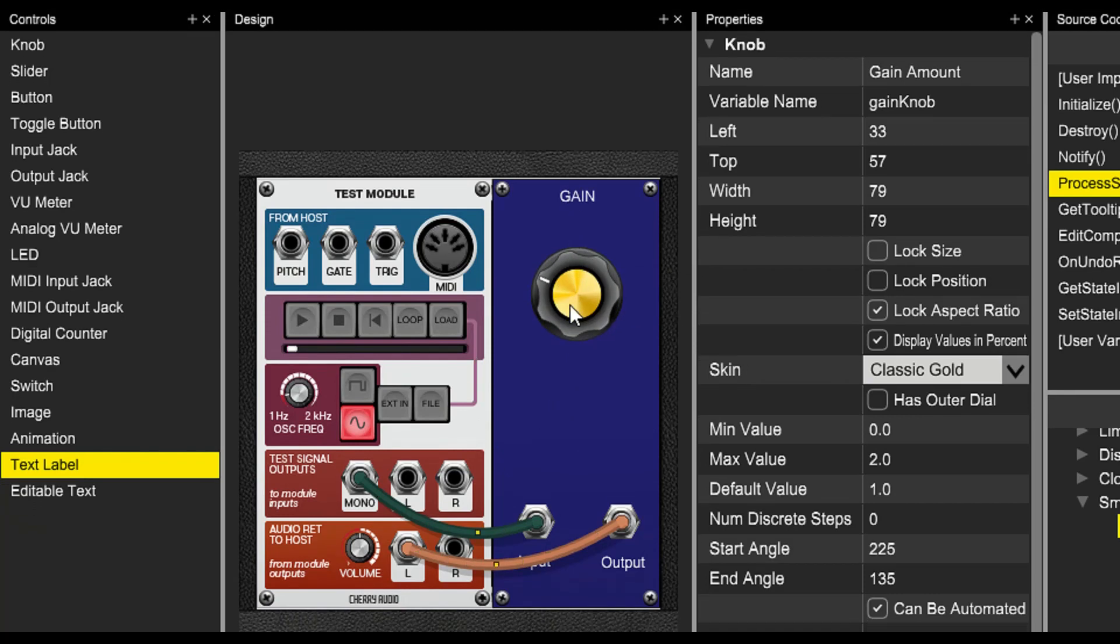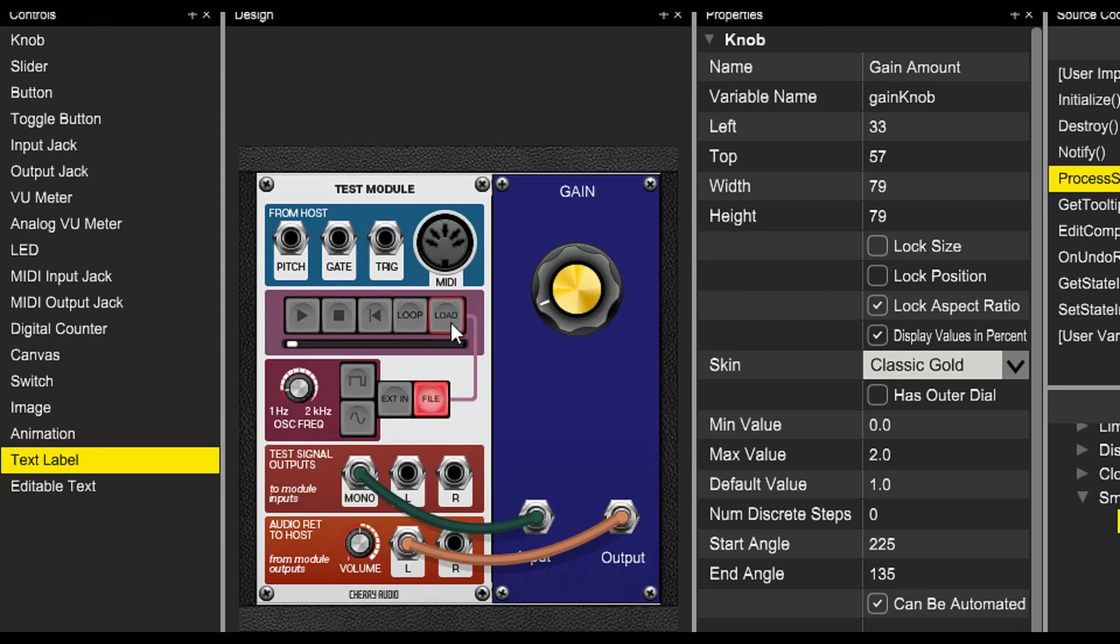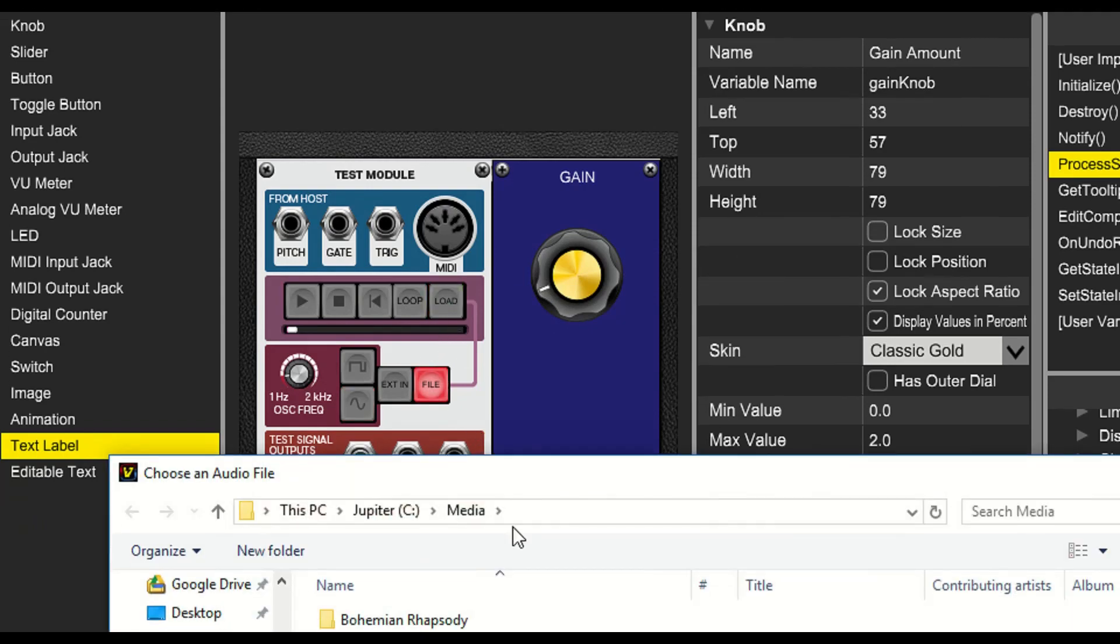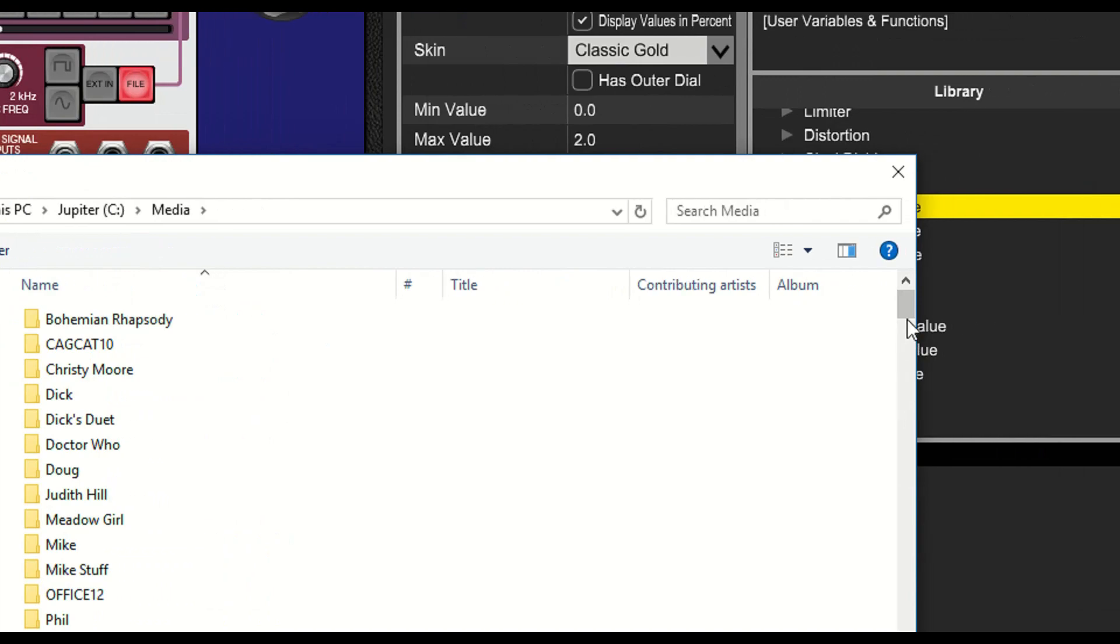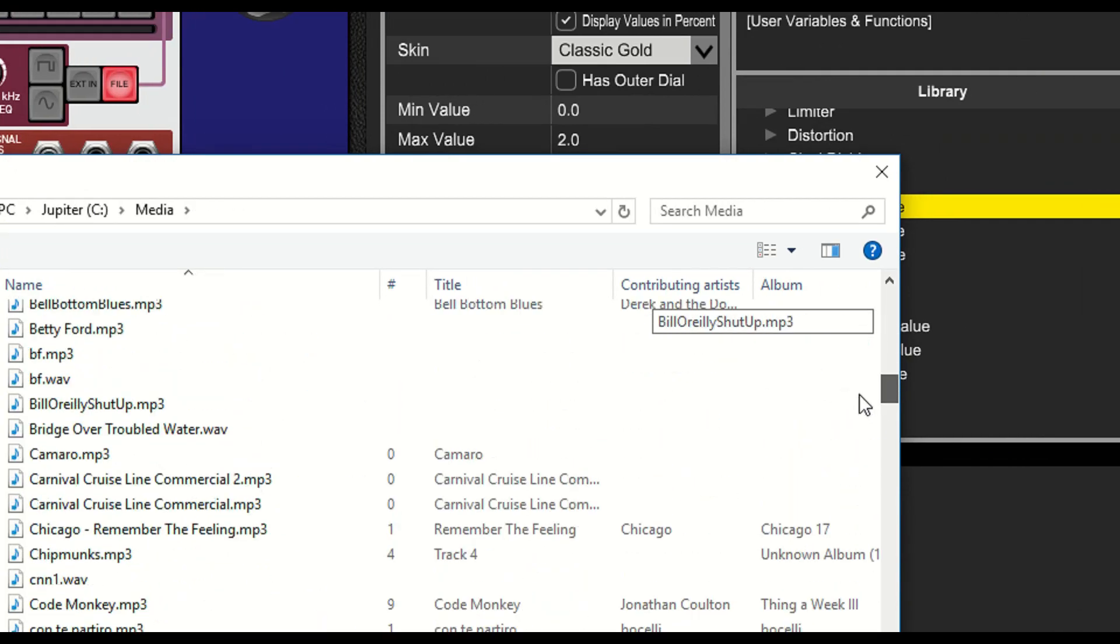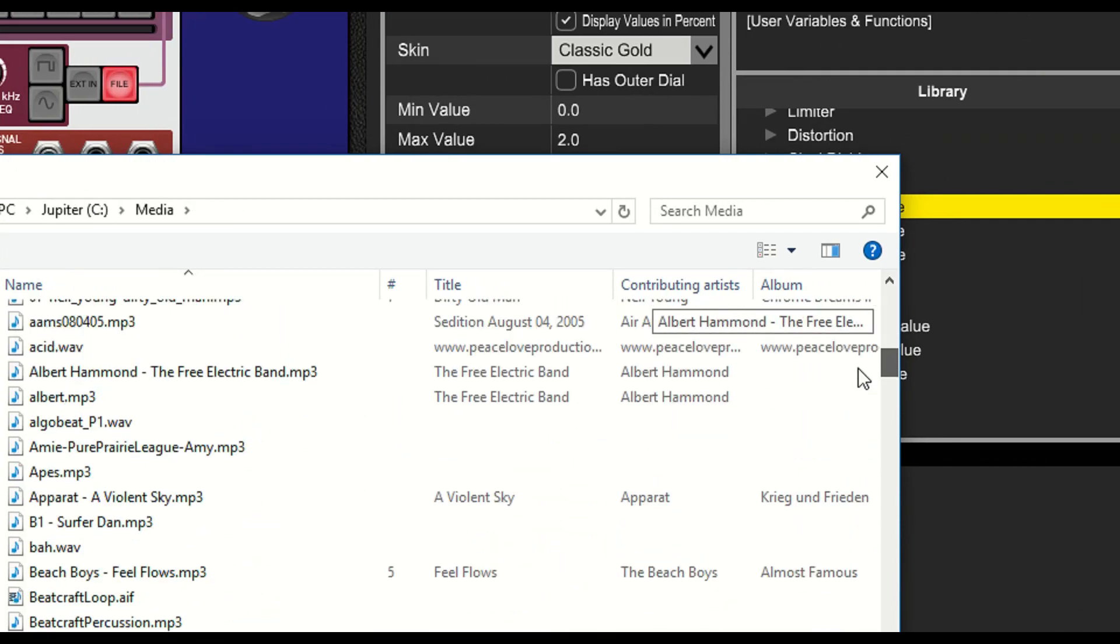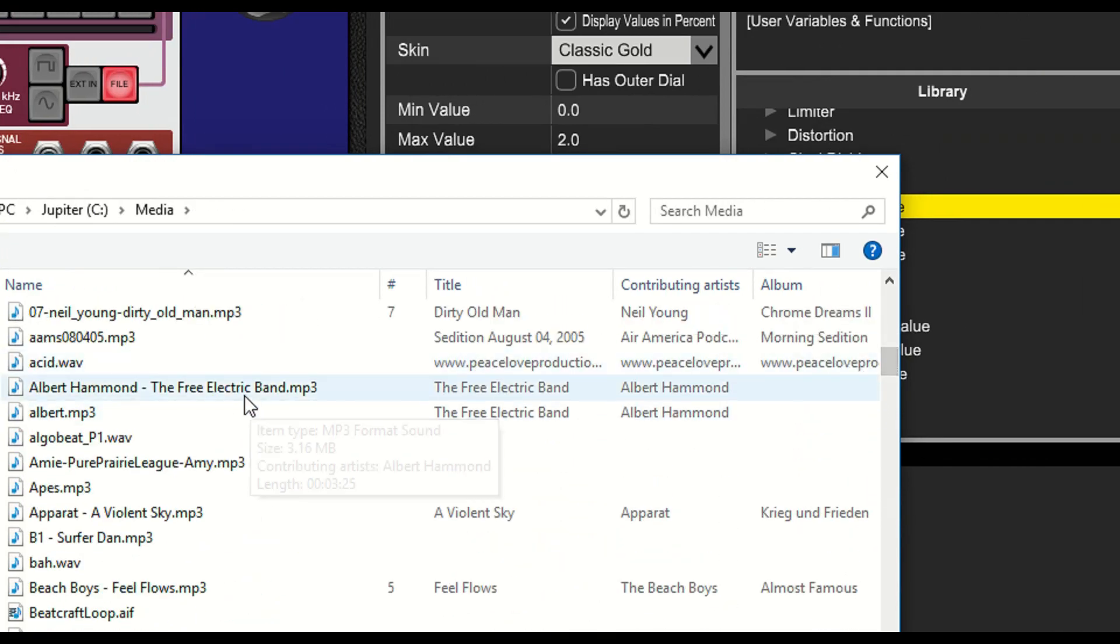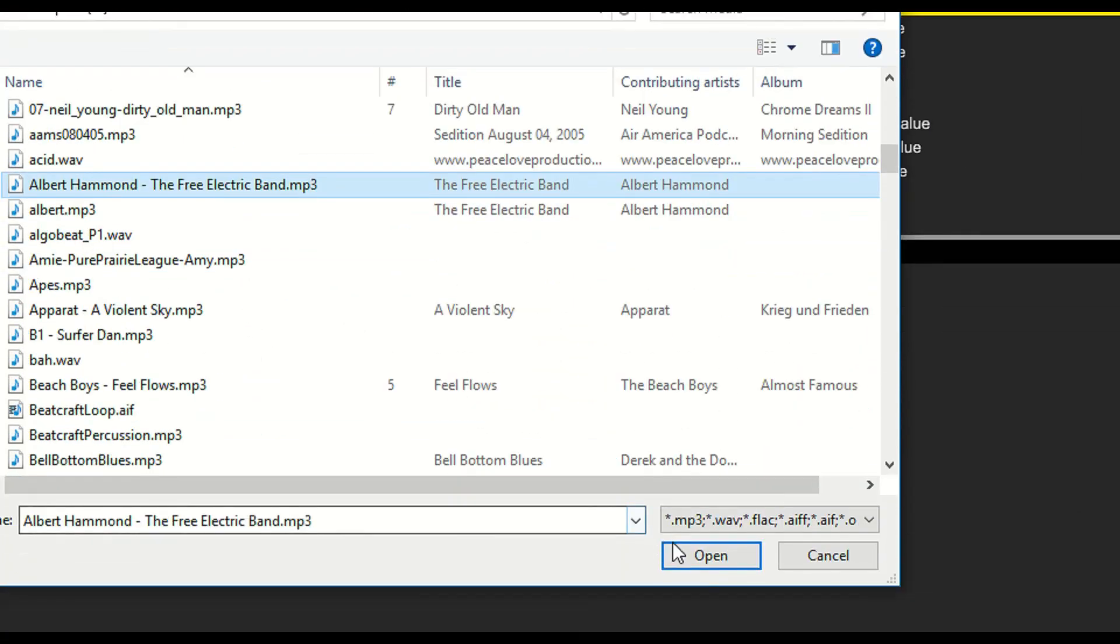Now, instead of using a test signal, let's try running some real audio through our module. We'll click the file button, then click load and select an audio file. Let's choose this mp3.